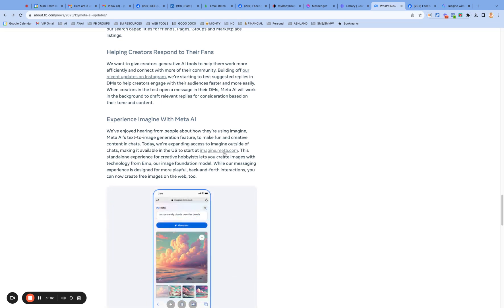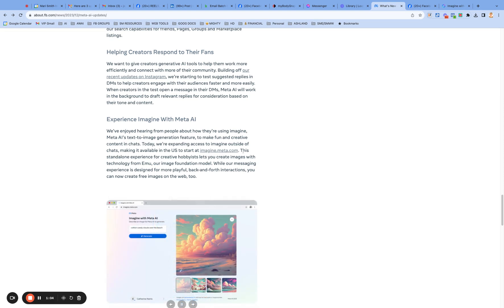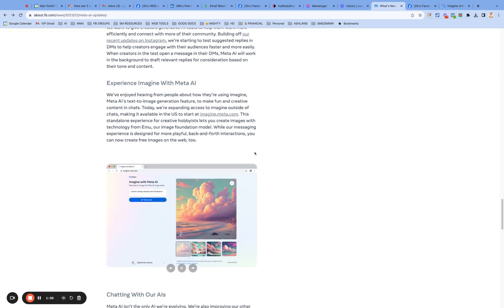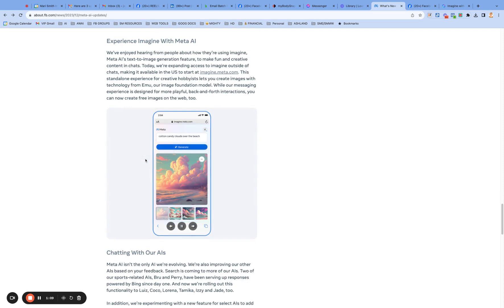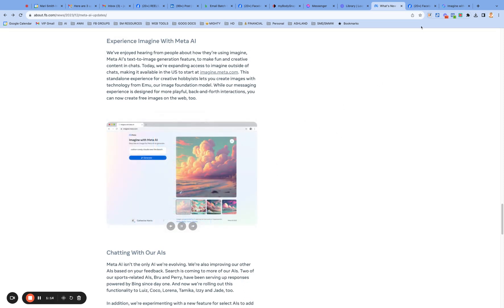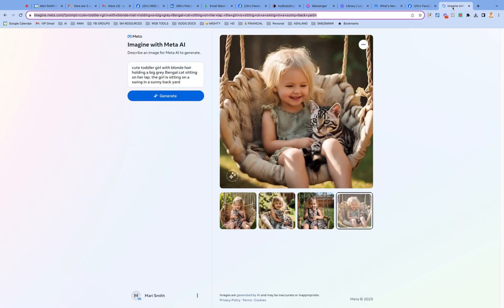Now, the interesting thing is when you go to imagine.meta.com, you will have to first log in. You've got to create a Meta account, which I thought was interesting. You've got Facebook or Instagram account. You create a Meta account and then you can start creating images. So this one, I just published on my Facebook page, a screenshot of it.